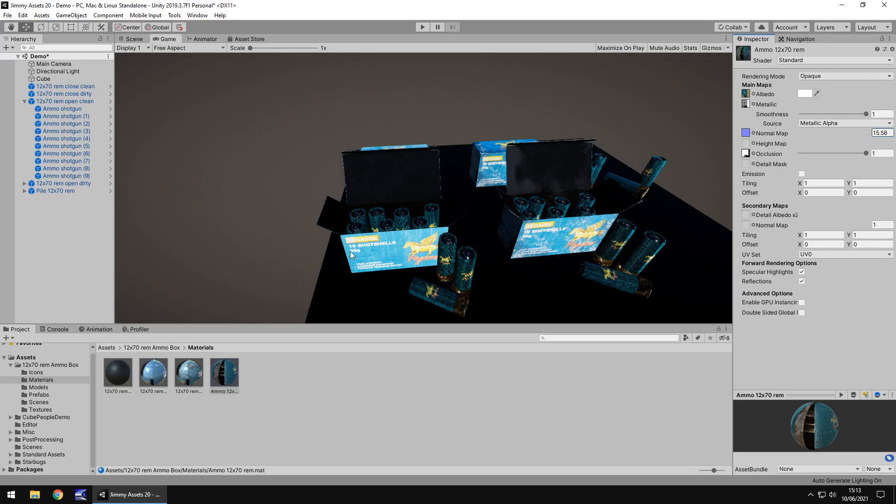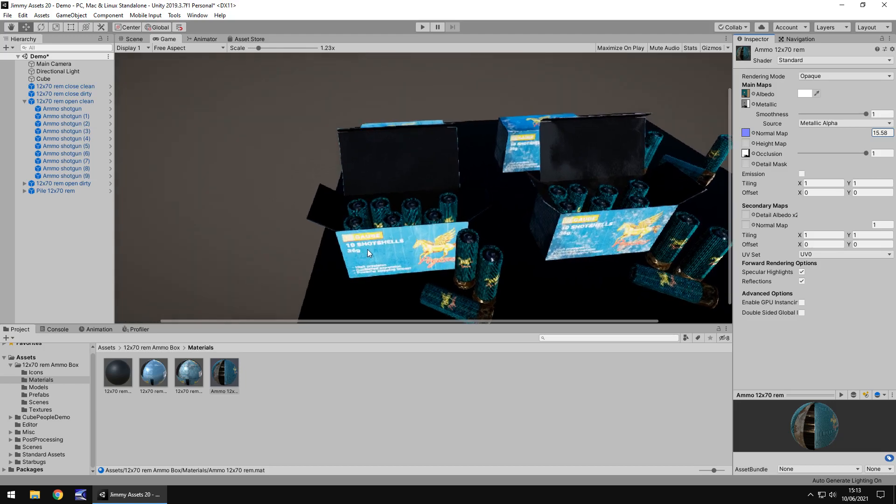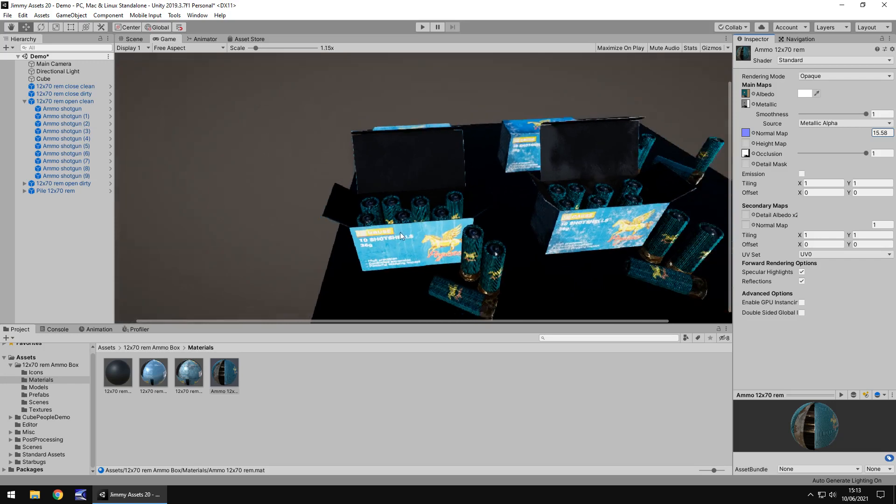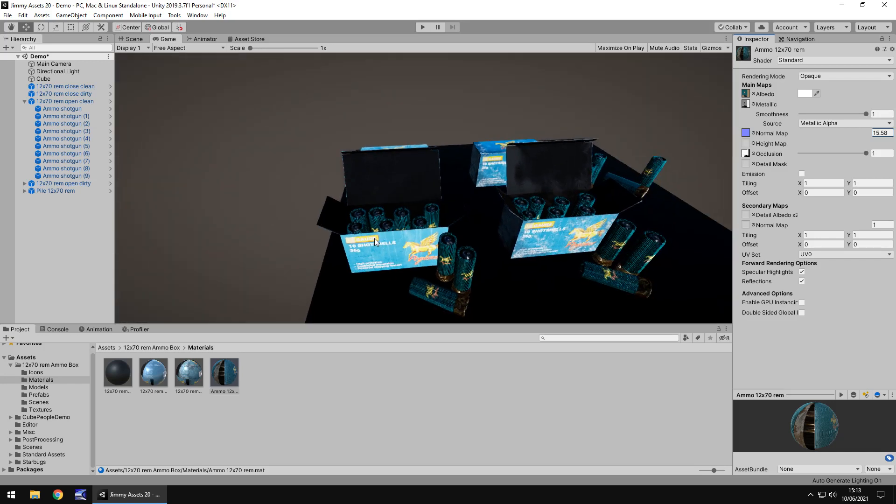One thing I will note is it's a shame that it does say on here if I zoom in on the game view it says 12 gauge shot shells. That's all it says on it and it is a shame that to customize that you would have to open it up in paint, well I say paint but any kind of application that can modify textures and change that if you want to. But if you're just looking for shotgun shells that's perfectly fine.